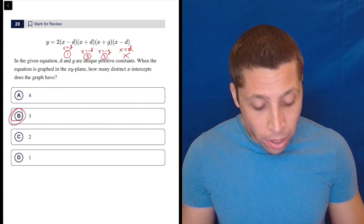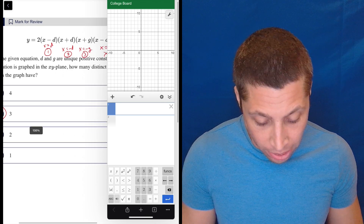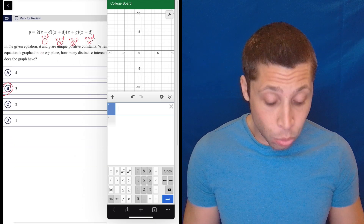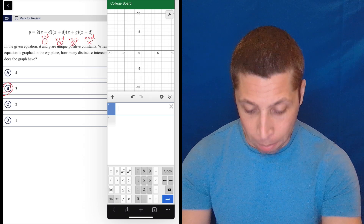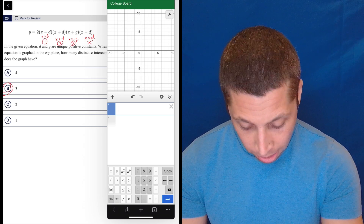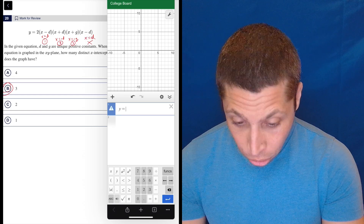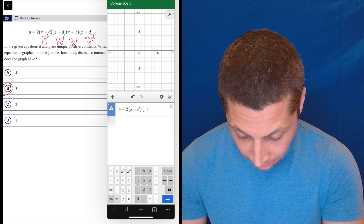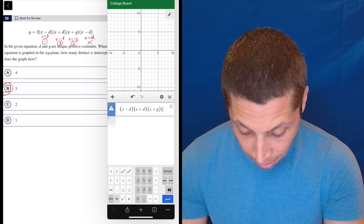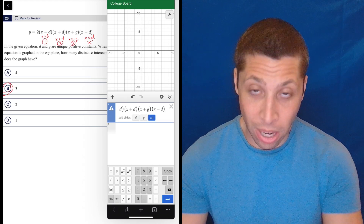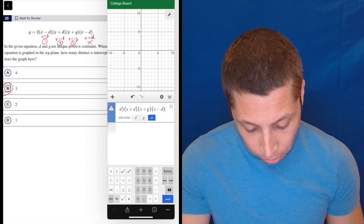So there you go. Now, if you wanted to put this in Desmos, it's not hard — you just need to come up with a number for d and g. My advice is to come up with those numbers yourself beforehand, because I'll show you the mistake people might make. Y equals two times x minus d, times x plus d, times x plus g, times x minus d. And of course, if you type that wrong and switch a negative or something, you might get the wrong answer, so you have to be careful.